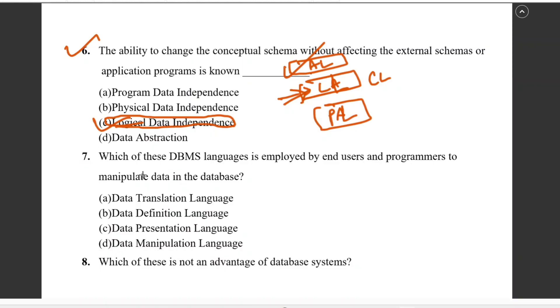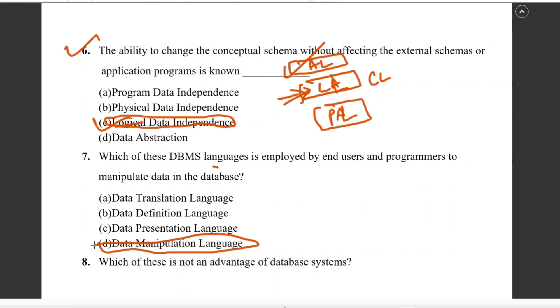Question number seven: which DBMS language is employed by end users and programmers to manipulate the data in the database? The answer is DML — Data Manipulation Language.